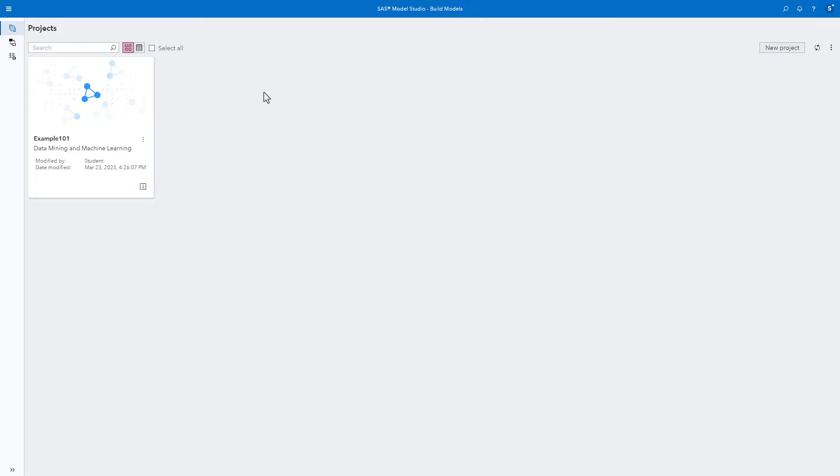Model Studio includes a suite of integrated data mining tools to facilitate end-to-end data mining analysis. Today, I'll show you how to create a pipeline to compare models, how to automatically generate an optimal model, and how to compare multiple pipelines.